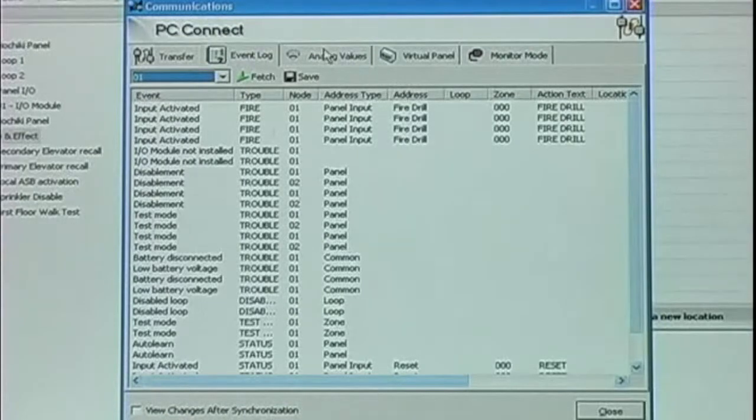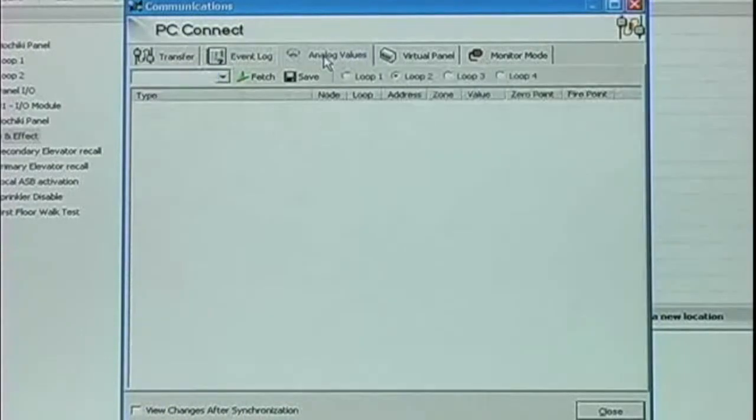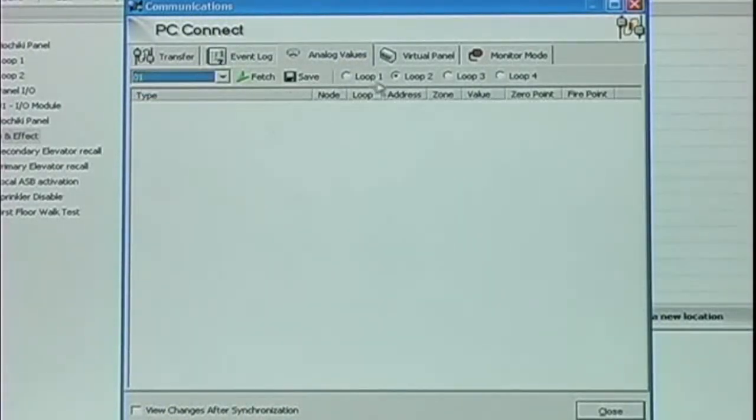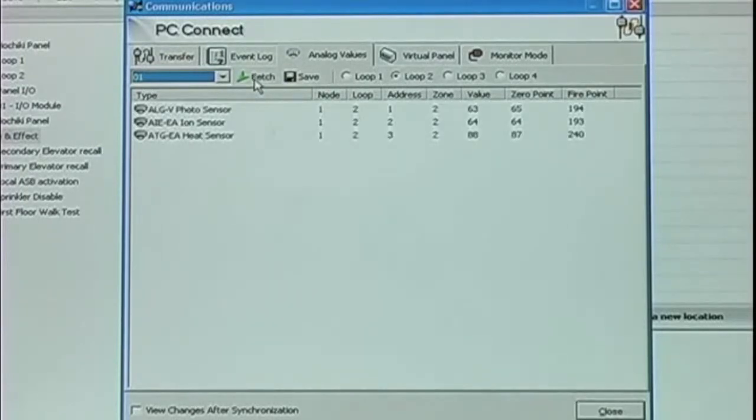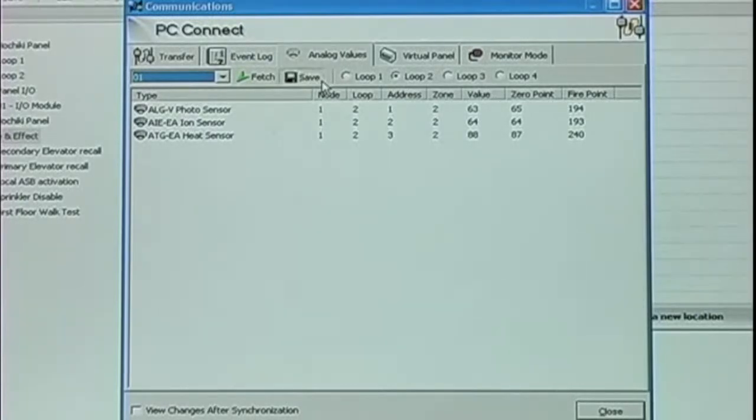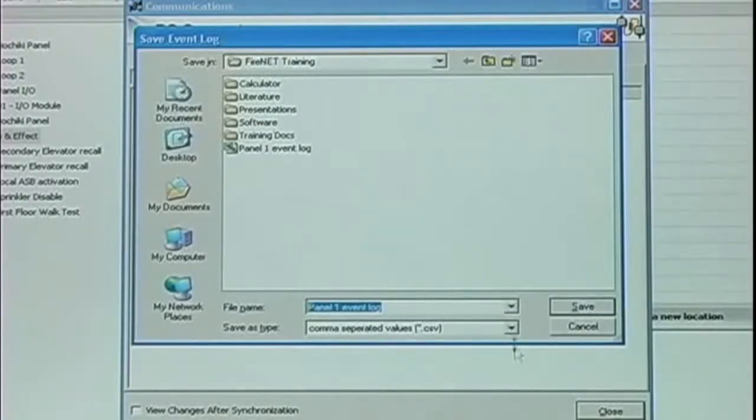The next tab is Analog Values. From here, we can select a node, select a loop, click Fetch, and upload the analog values of the sensors on that loop. As with the event log, we can save this out to a spreadsheet.